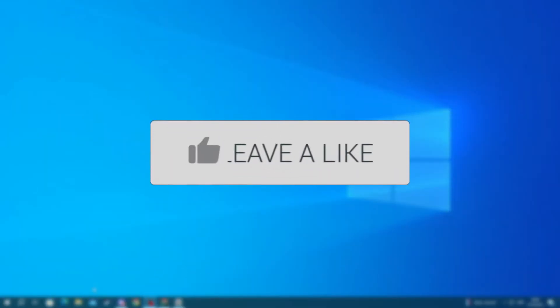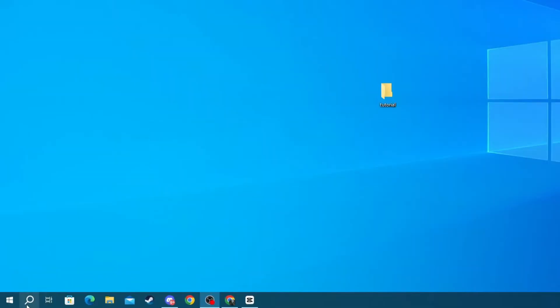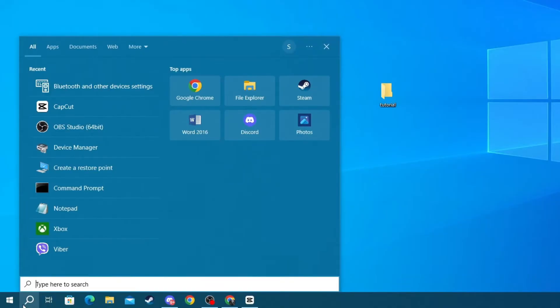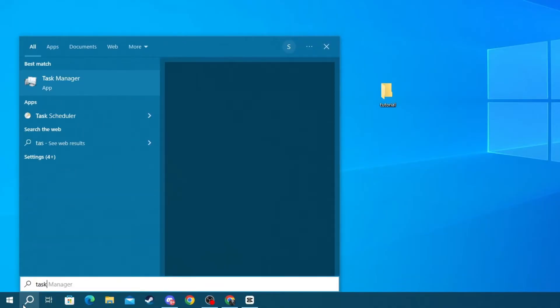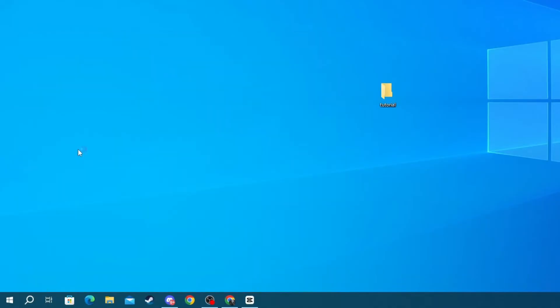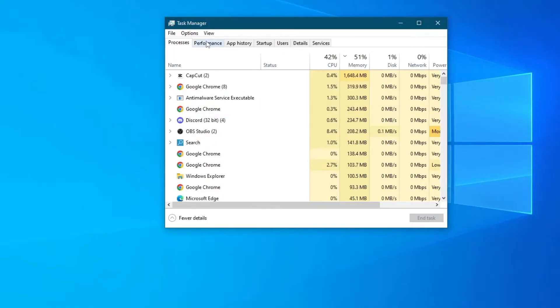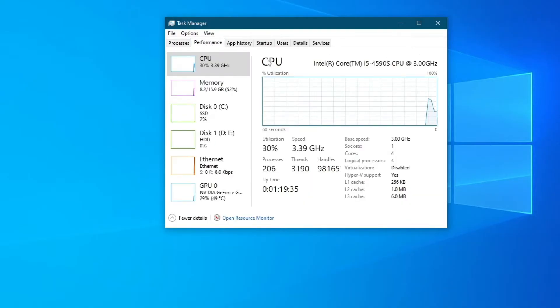First off, go to the bottom left of your screen and press the search bar. In here write 'task manager.' Then open up the application at the top and go over to Performance.